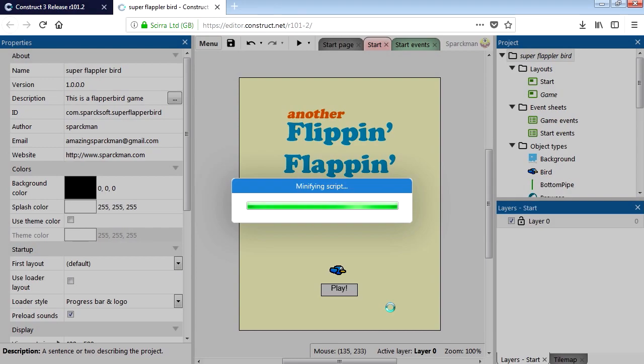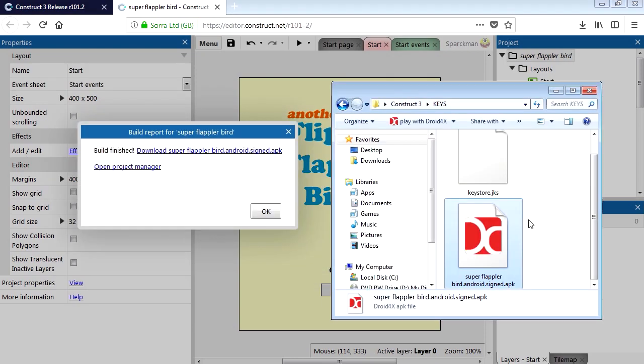Waiting for this. And there we go. There is our project. So let's download this. There is our signed APK ready for the Google Play Store. Look at the size of this. It's so small. Wow.